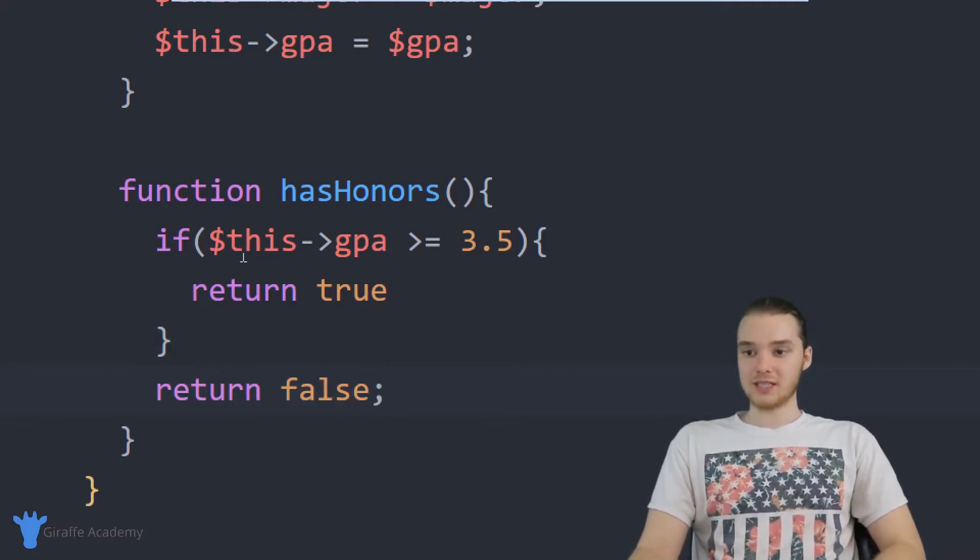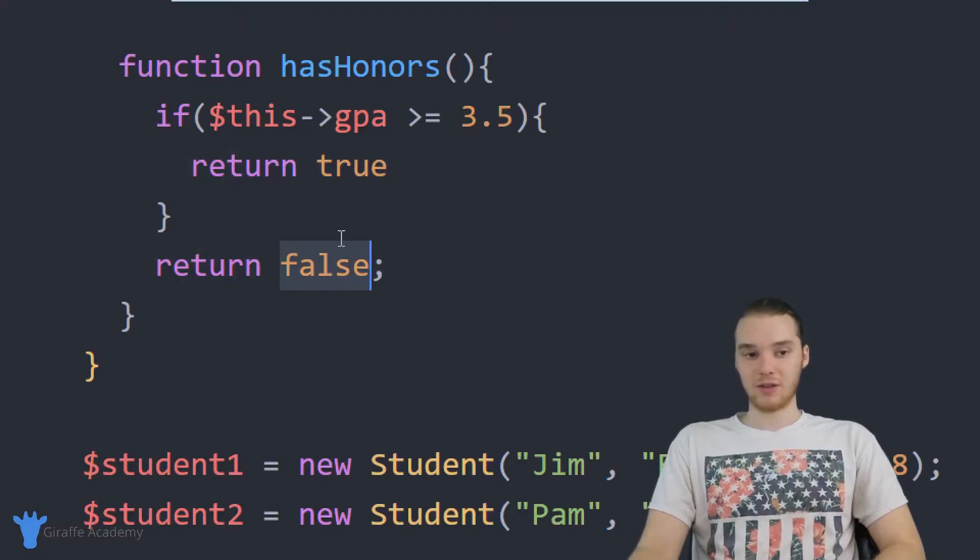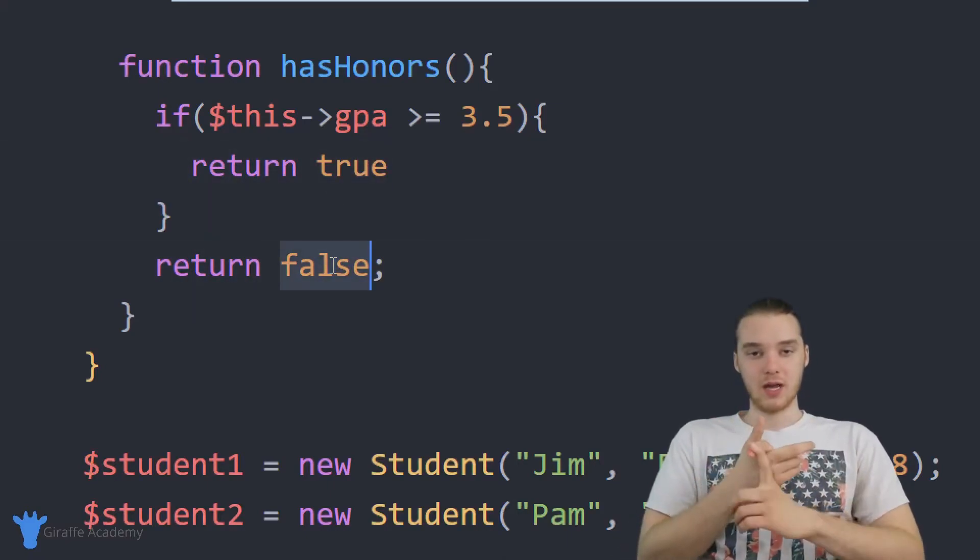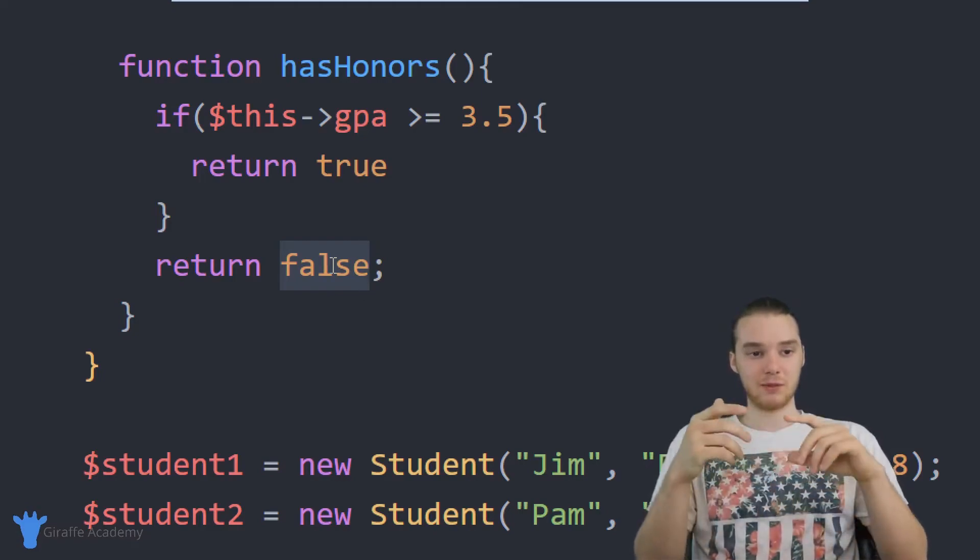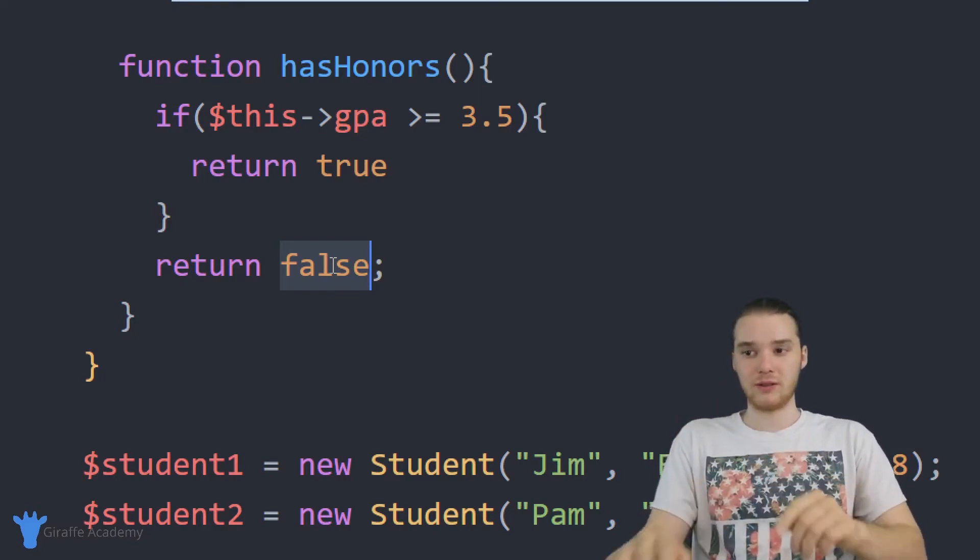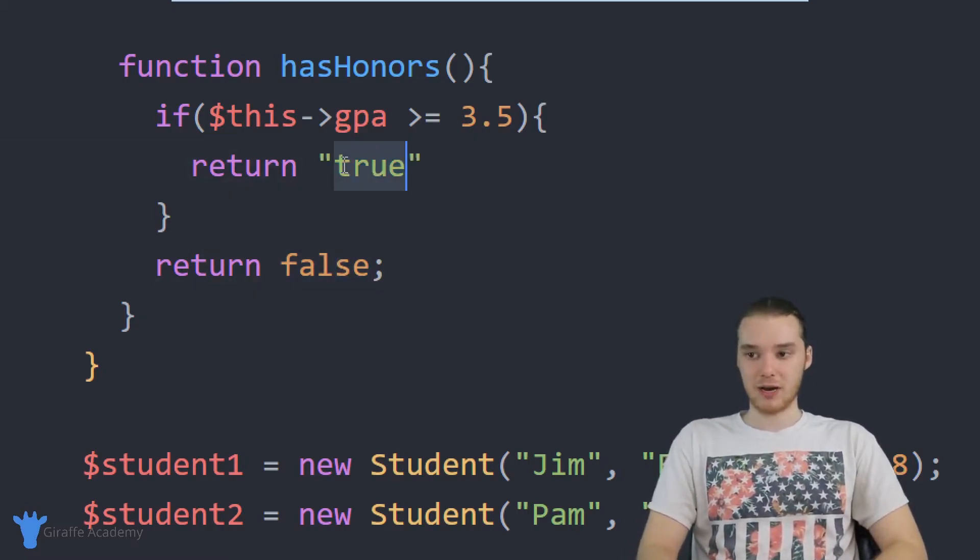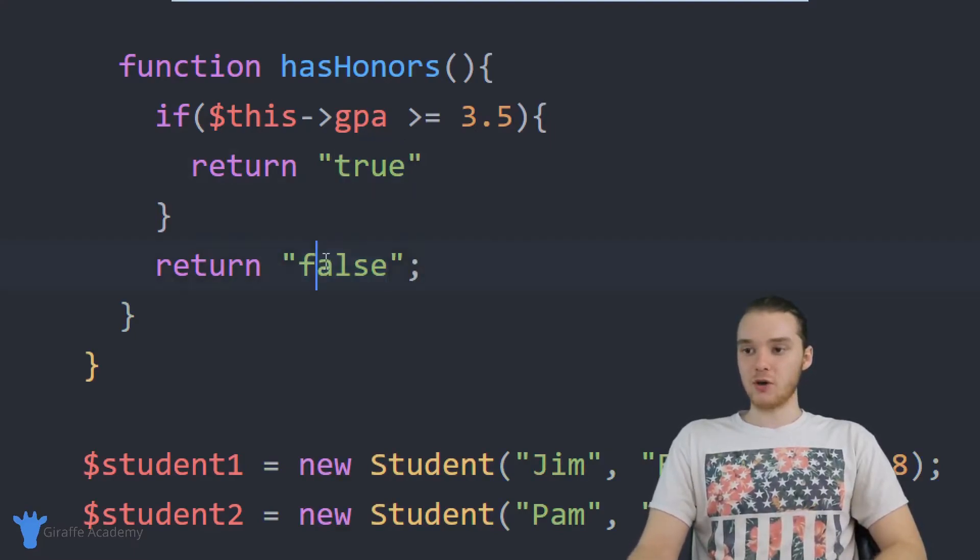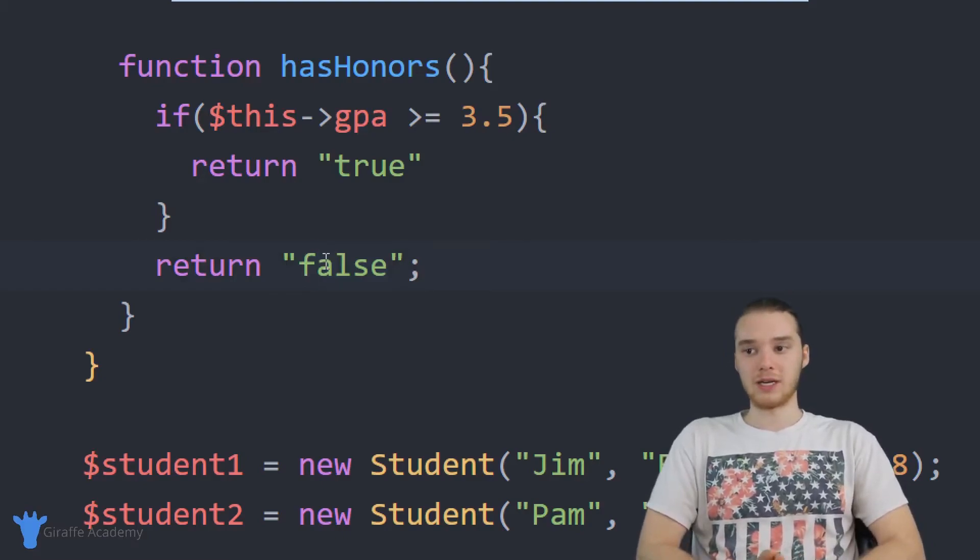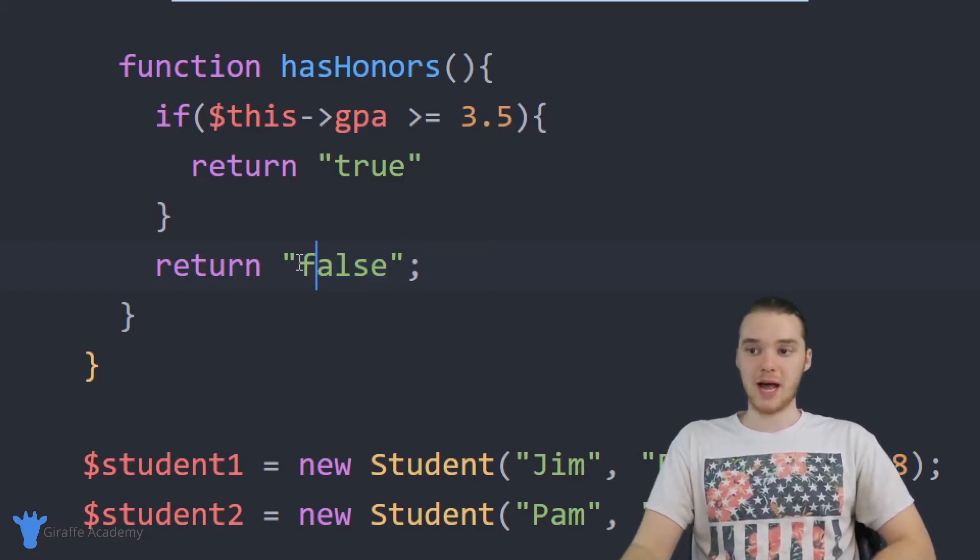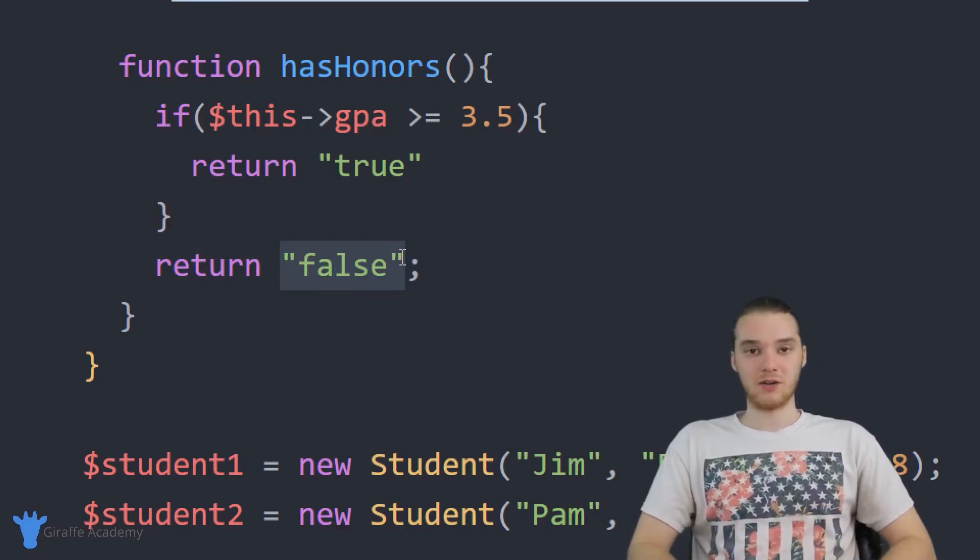So this is actually going to return a true or a false value. Now here's the thing, whenever we're printing out true or false values, PHP isn't actually going to be able to print out false, and it's not gonna be able to print out true either. So instead of passing booleans back here, I'm actually just going to pass a string back true and a string back false. But just know that most likely you'd want to be passing back booleans. For the purposes of this tutorial though, I'm just going to pass back these strings, so it's a little bit easier for us to see what's going on.